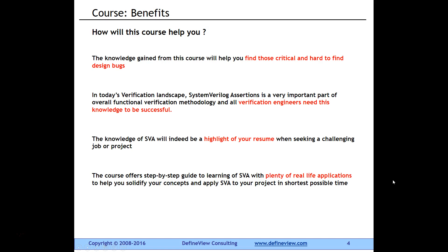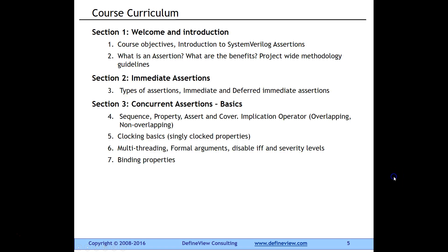Finally, this course offers a step-by-step guide to learning SVA with plenty of real-life applications. These applications are written such that you should be able to apply them directly to your project in the shortest possible time.